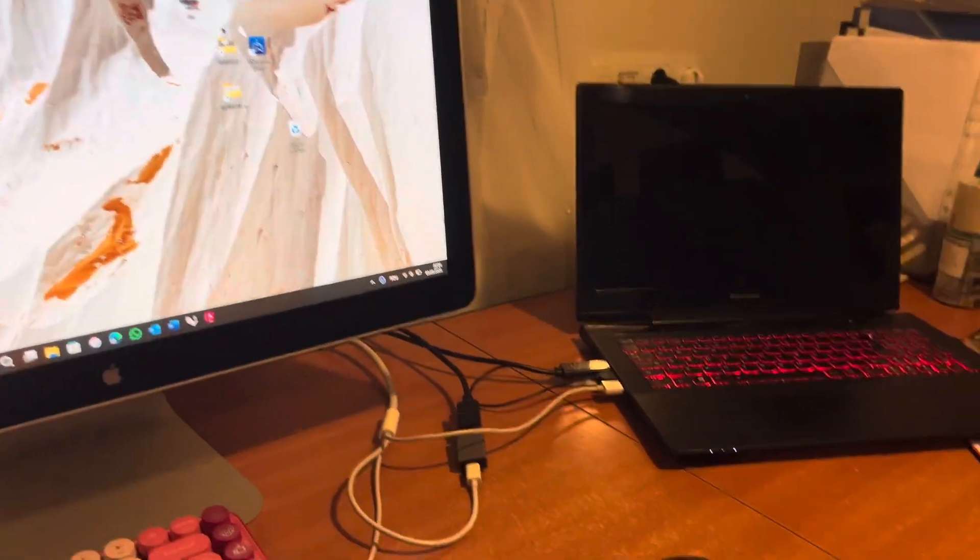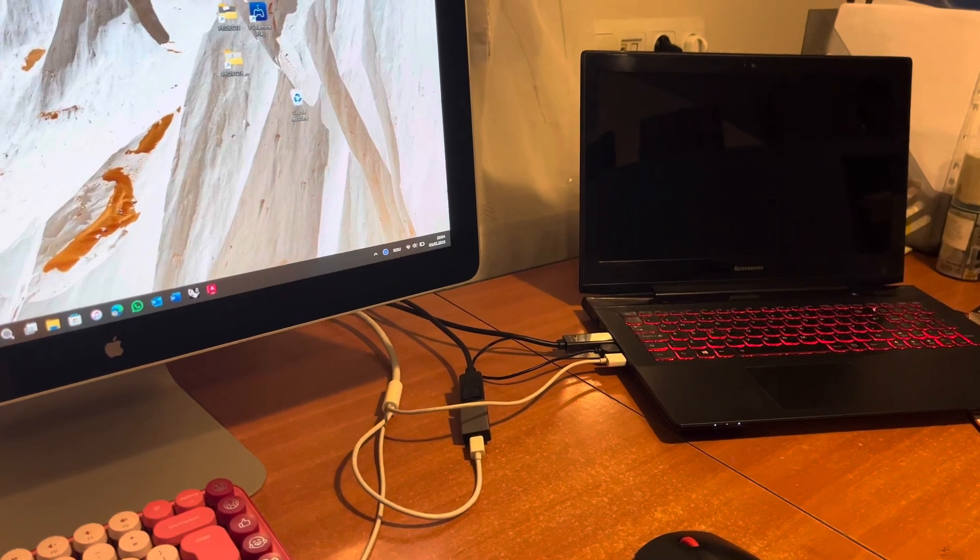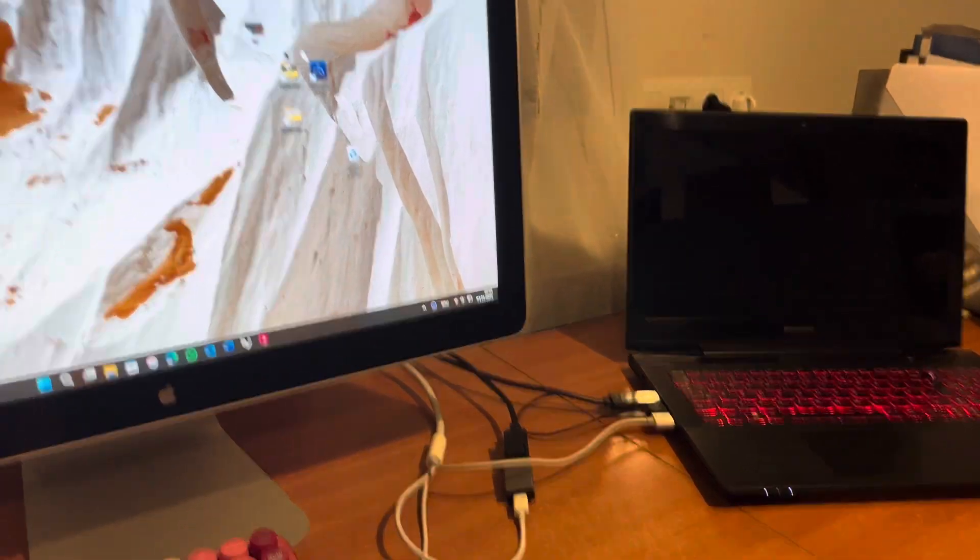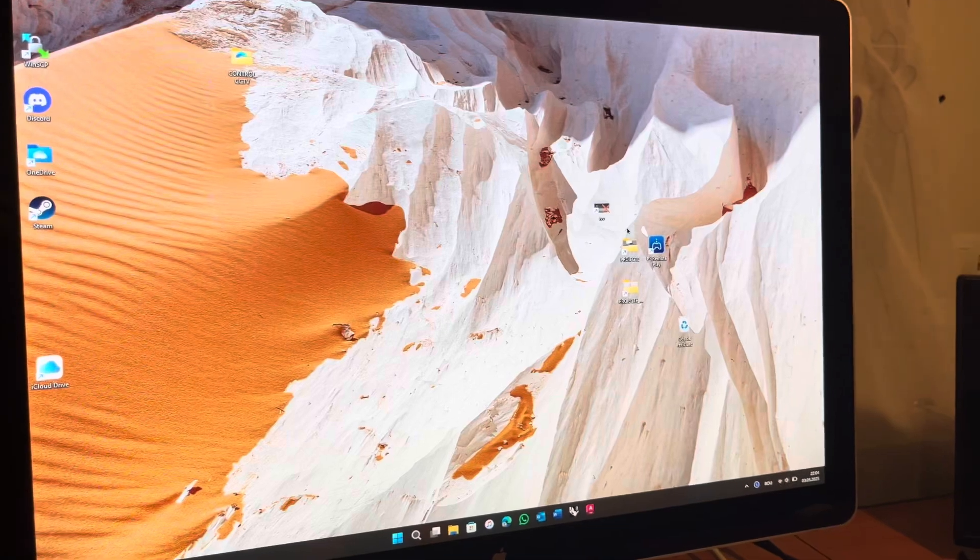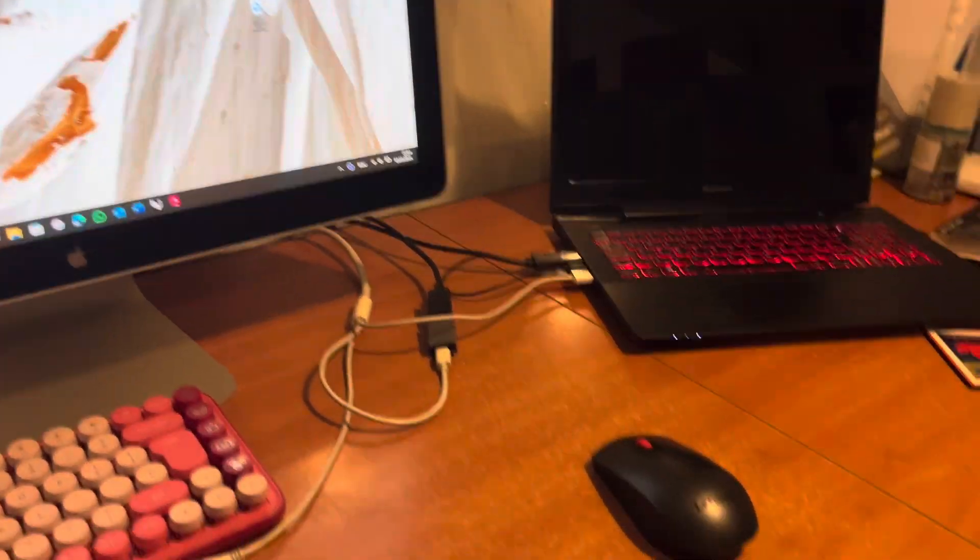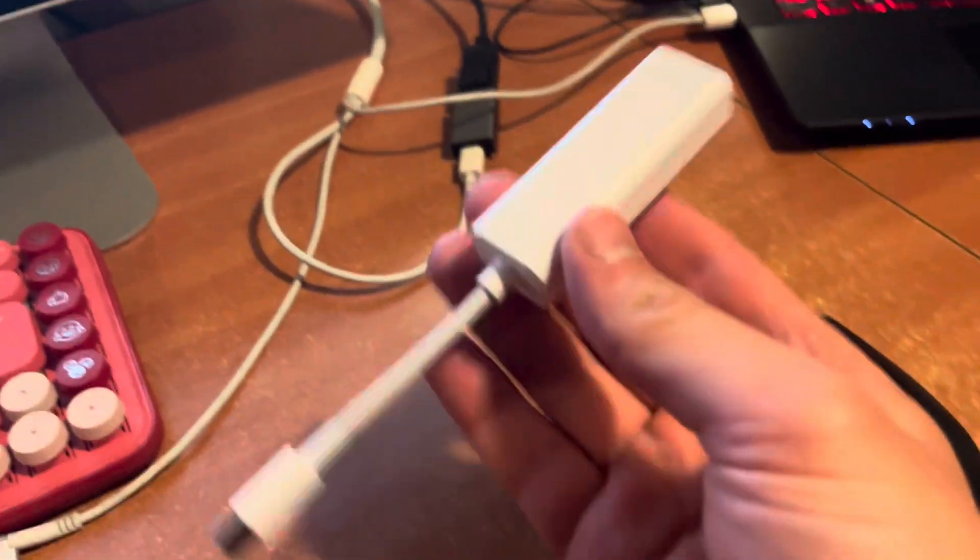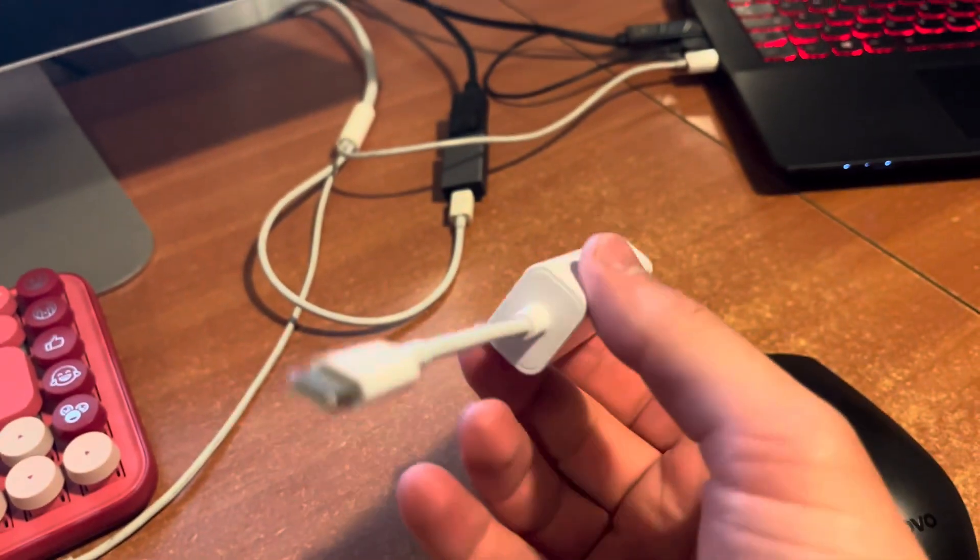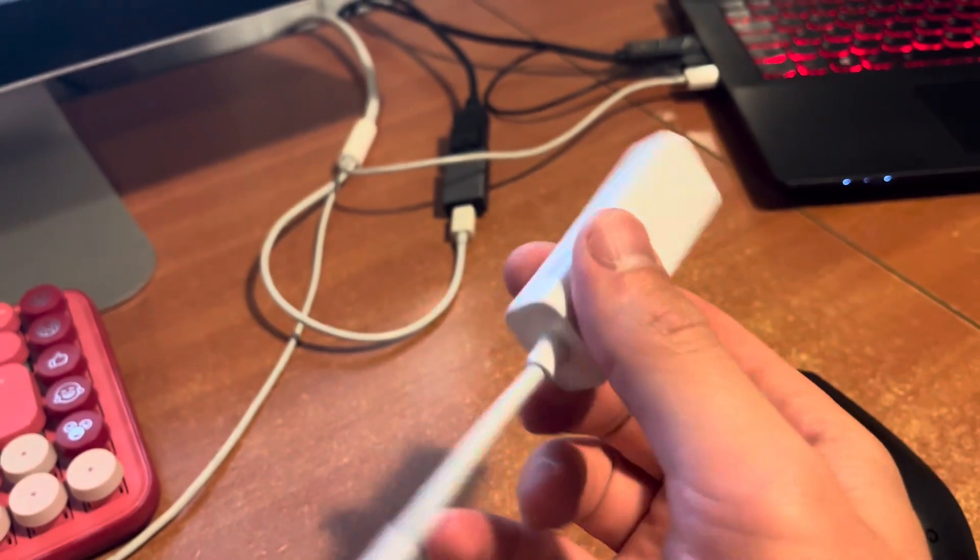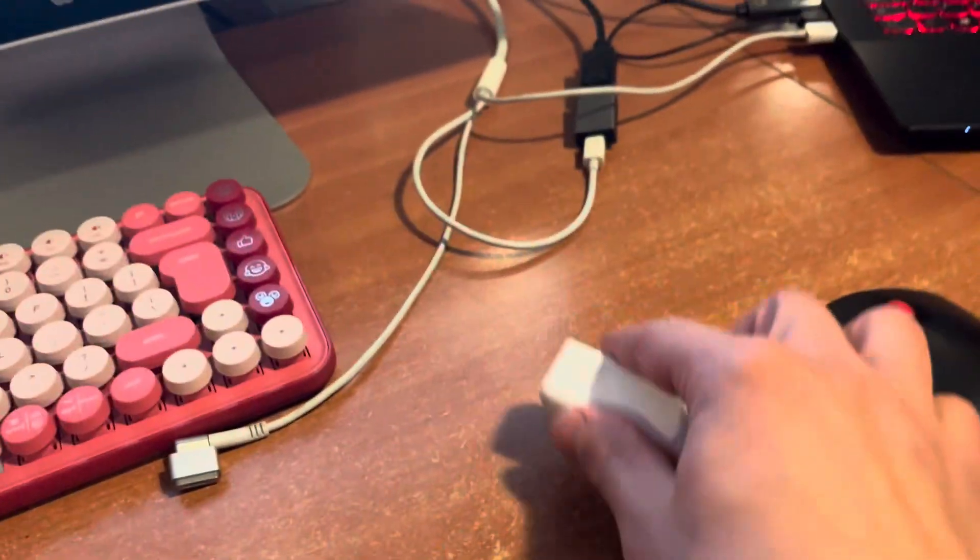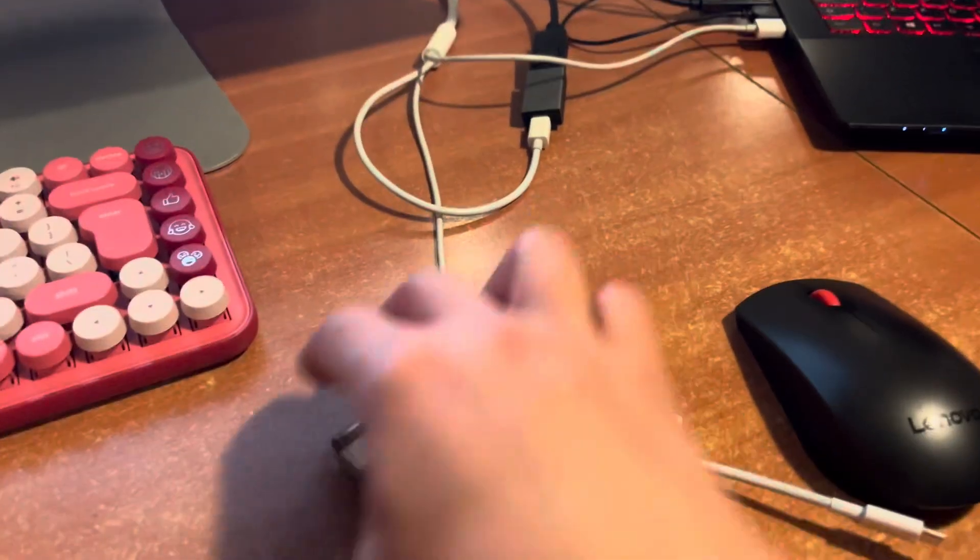Worth the effort to buy those adapters. They're actually very cheap and it will work very well. As a bonus, I will put the links for this adapter. This is an adapter to use the MagSafe charger.